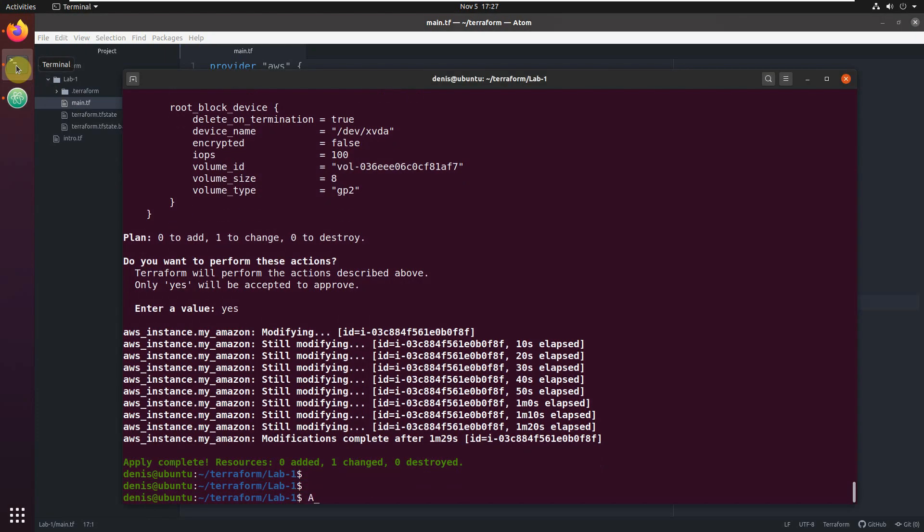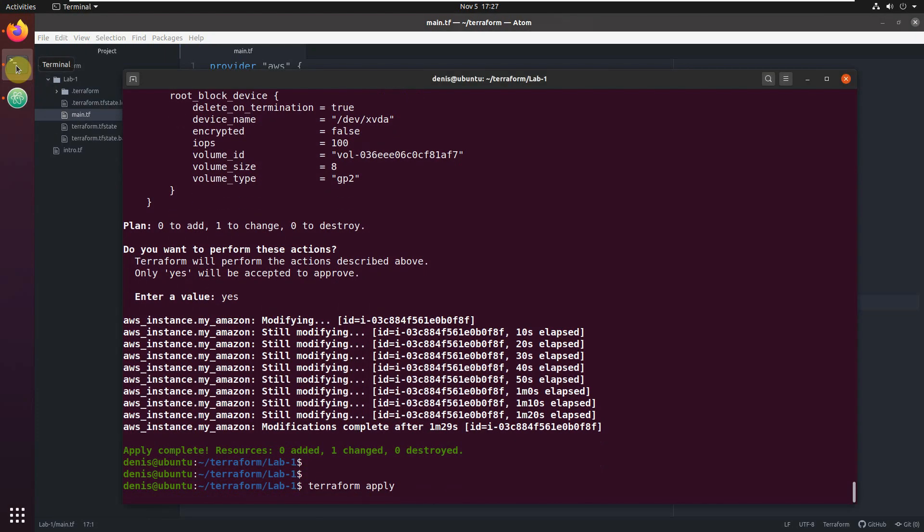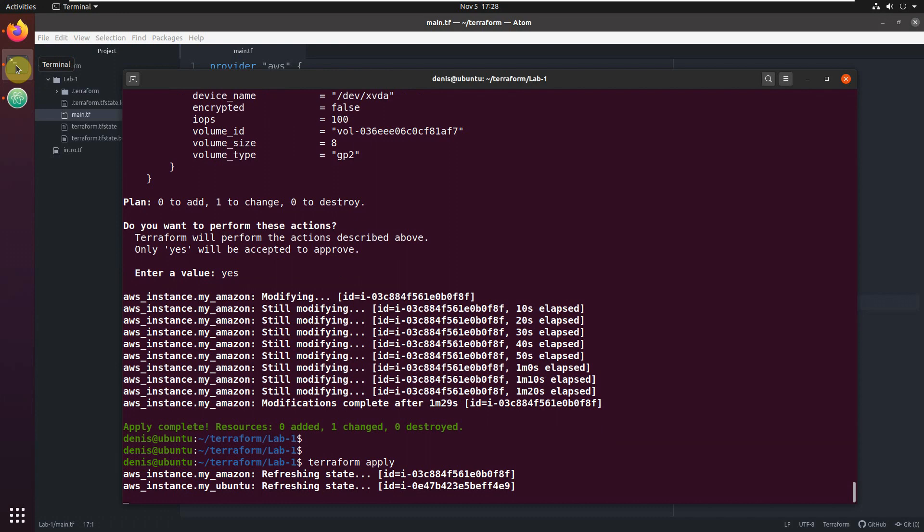And let's execute terraform apply. As I told you a few times, Terraform compares what you have in the Terraform file and what you have in the state file (what it already did). It's comparing: okay, looks like in the state file there's two instances; in the Terraform file there's only one. So looks like one needs to be destroyed, and this is what you're going to do right now. It will show us.